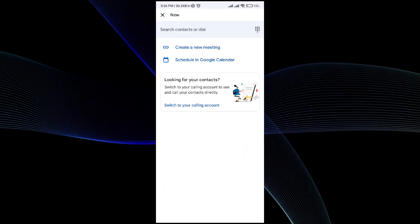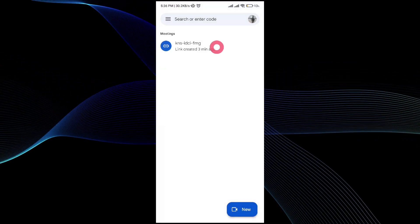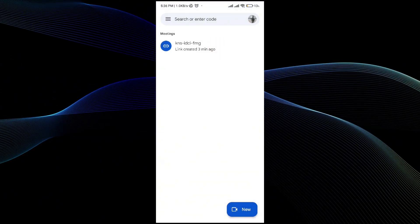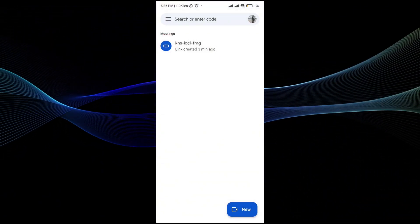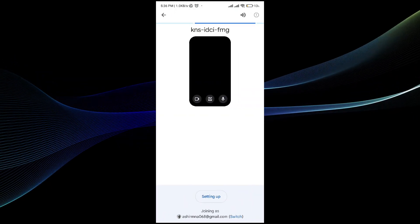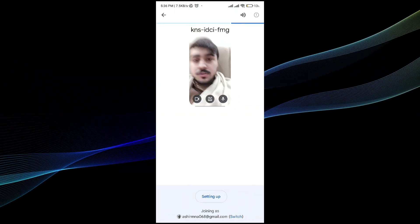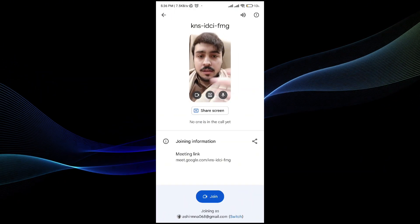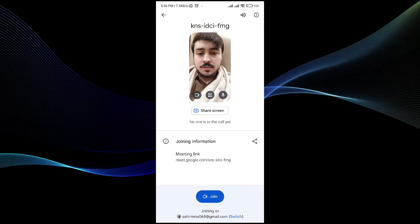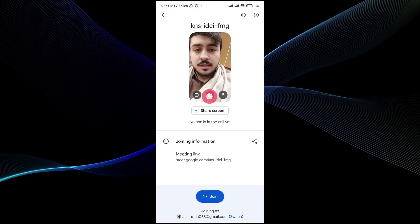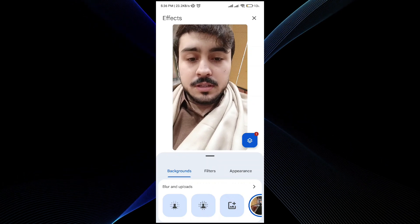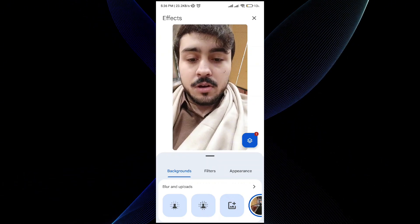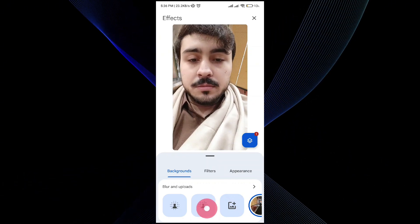So once you have created one simply go ahead and join it. Once you click on that you will be able to see your face and once you click on the background option you'll be able to see the options.